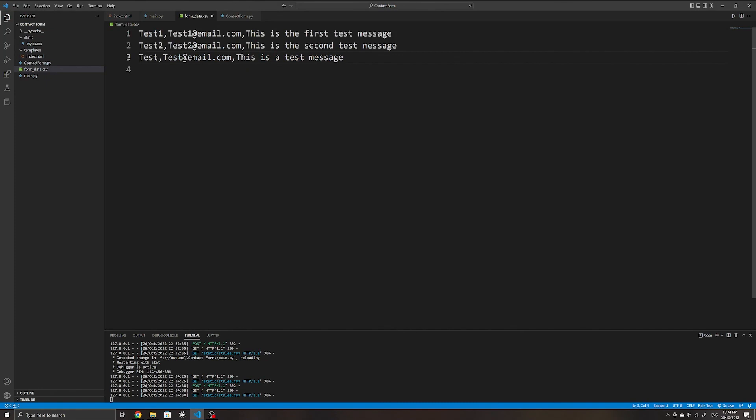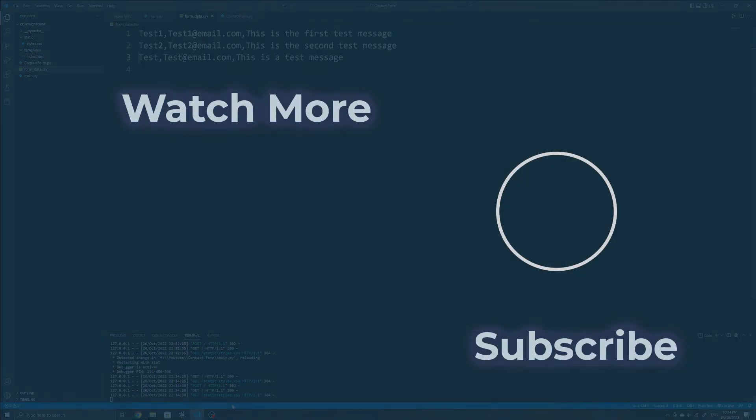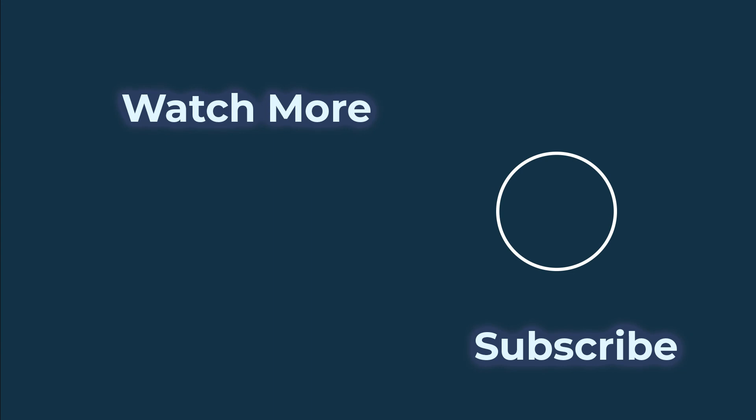That is all for this video. If this video has helped you or if you have enjoyed it, please consider subscribing or liking to help my channel grow and to see more content like this.